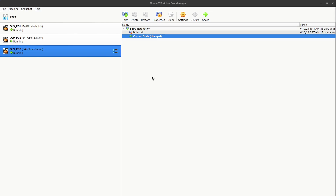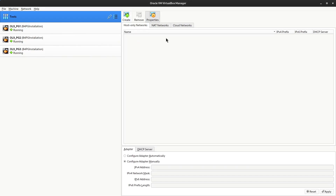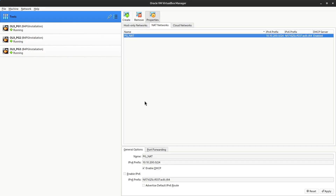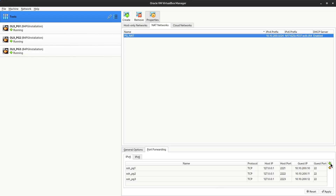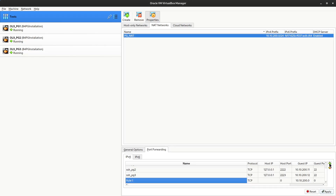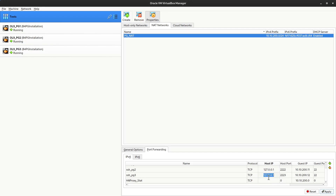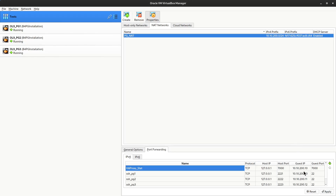I'm now in Oracle VM VirtualBox Manager. Since HAProxy is listening on ports 7000, 5000, and 5001, I need to port-forward these ports. Go to Network, then the NAT tab, then the pgnat configuration. I'll add a new port forwarding rule for HAProxy stats: host 127.0.0.1, host port 7000, guest IP 10.x.x.10 (the primary node), guest port 7000. Click Apply.